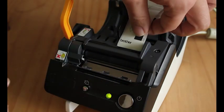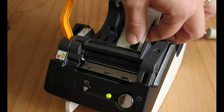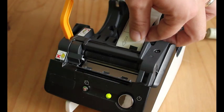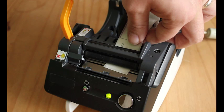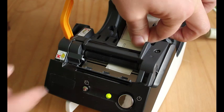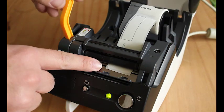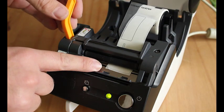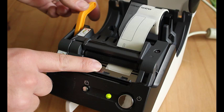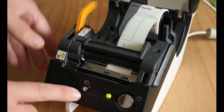And we have to feed the label underneath the roller until a little bit is poking out at the front. Push the orange handle back into place.